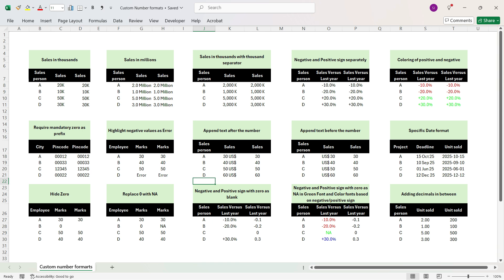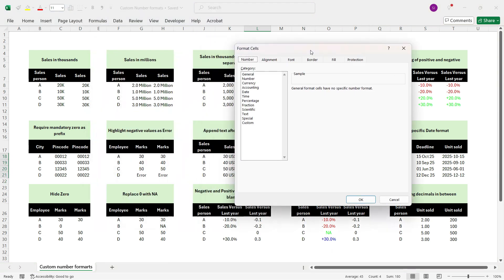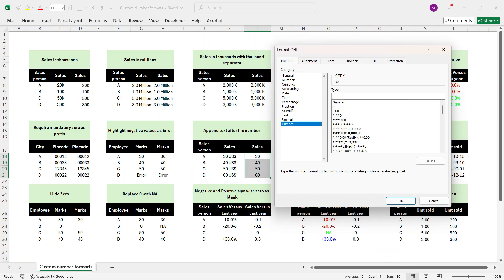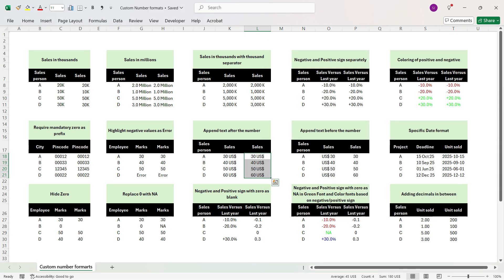Here we want to add US dollar as a suffix after the sales number. Select the cells, press Control+1, go to Custom, delete General. Write '0', press double quotes, add a space, then write 'US$', close the double quotes, press OK. You see the desired output. Note that custom formatting does not change the cell value — the cell still holds 30, 40, 50, or 60. It is just that the display looks different. Whenever you do a calculation with these cells, the numbers will always remain the same.